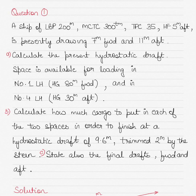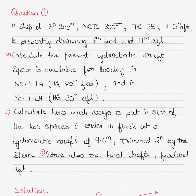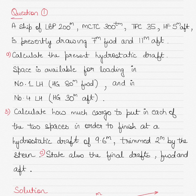Hi guys, today we'll be solving two more questions in the area of trim problems as part of the advanced shape stability subject. I will give you the links to the previous two parts in the description section below. This is part three, and today we'll be solving two different sets of questions so that you get used to practicing different kinds of questions and are able to solve these in the exam.